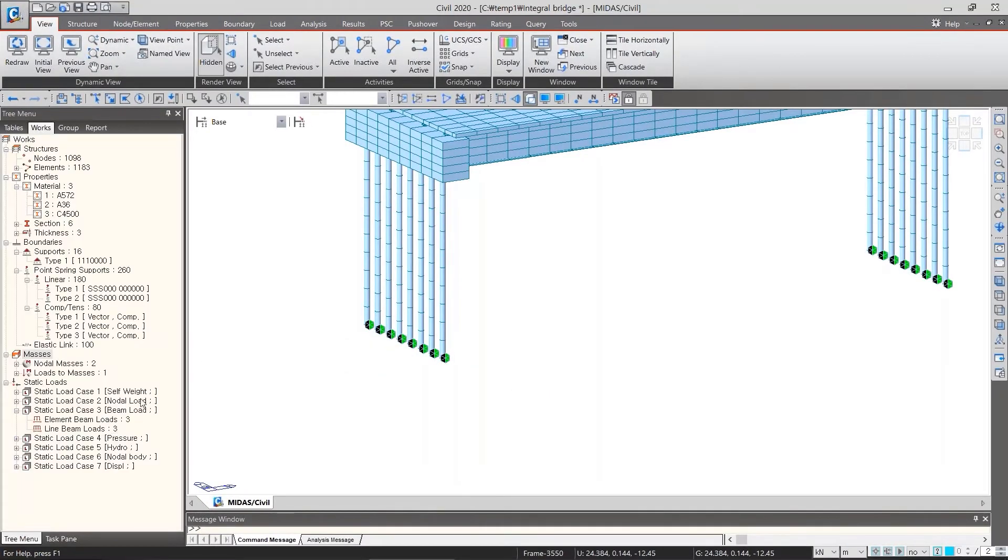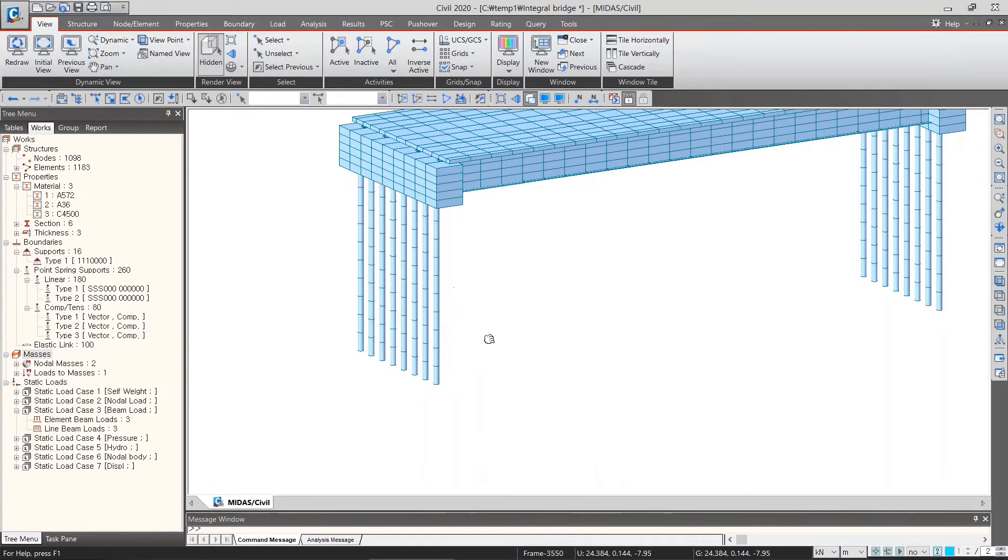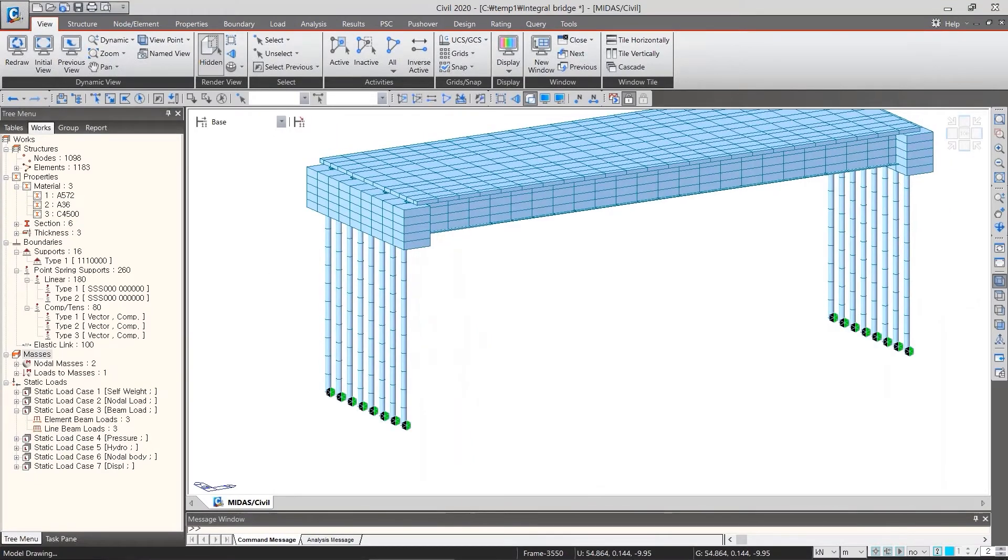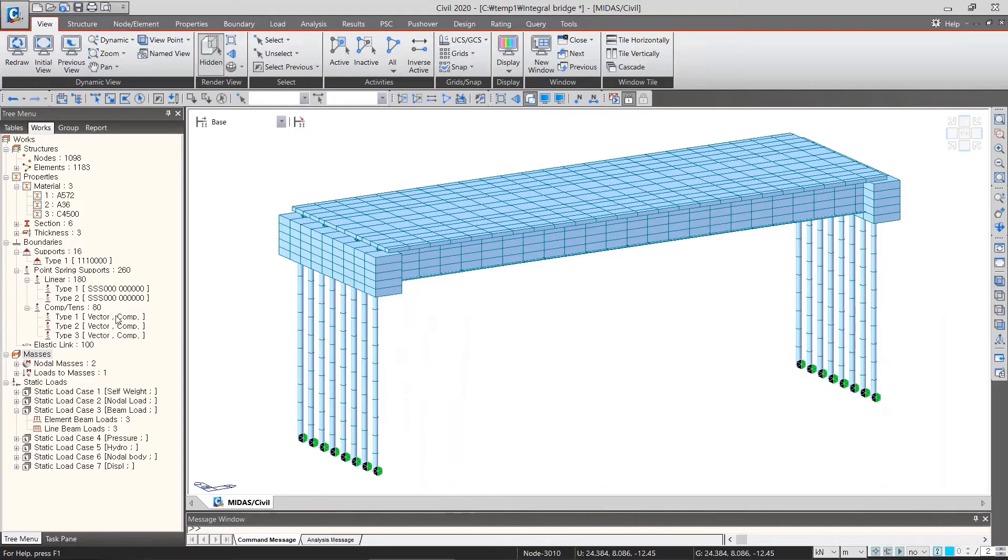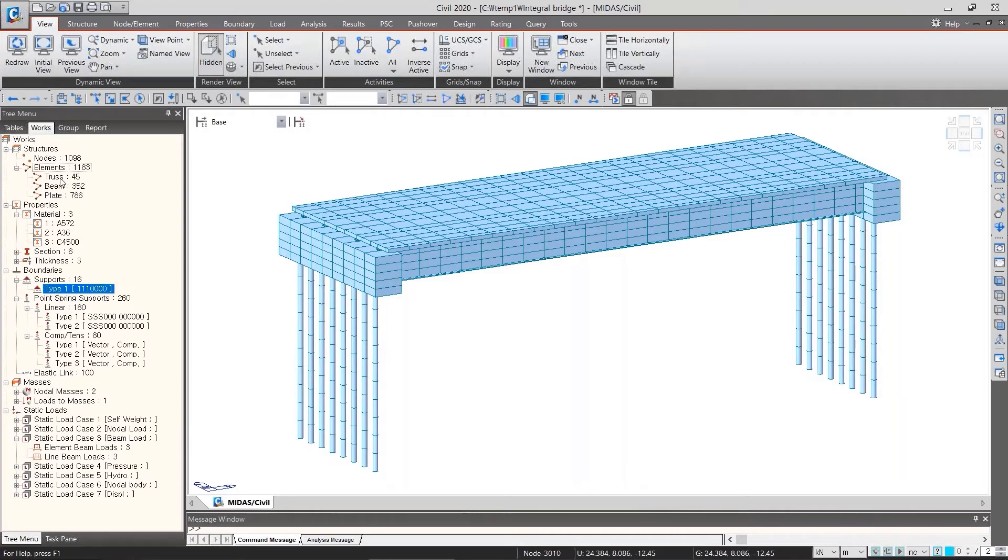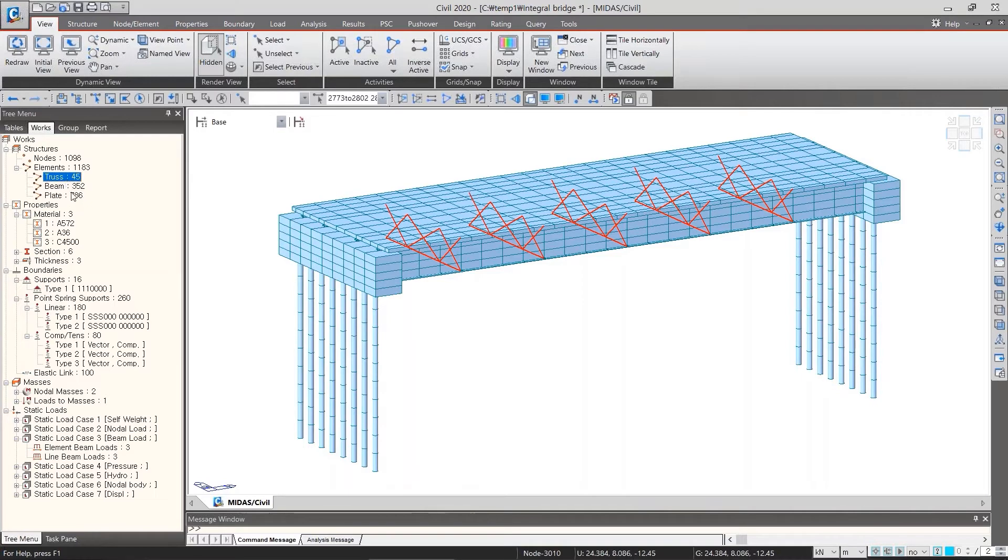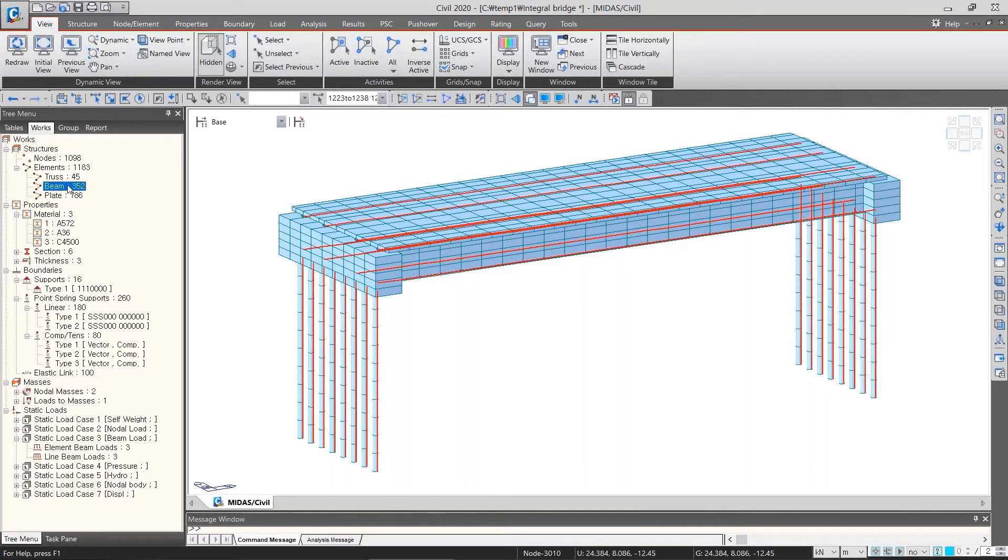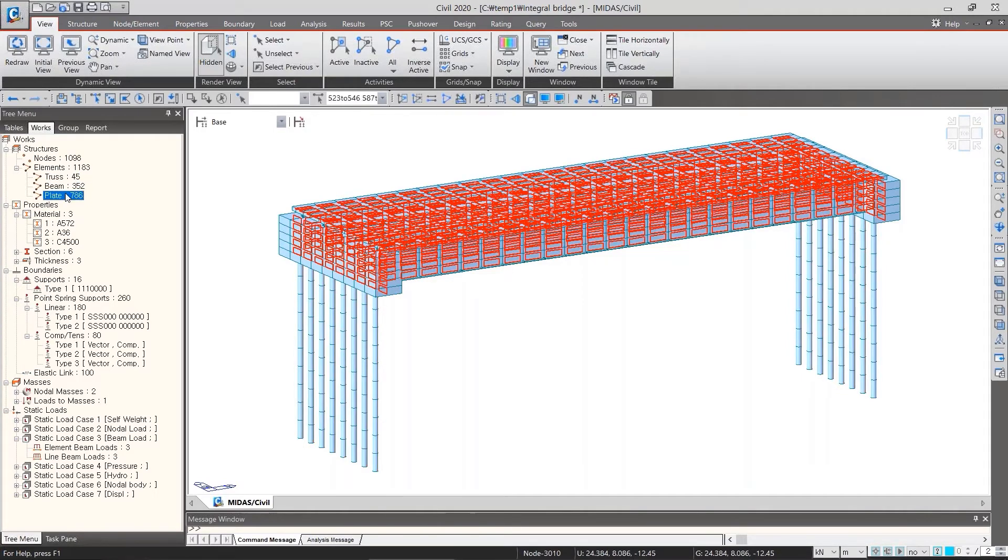I will try selecting elements in the tree menu. Let's double-click each element. Here are truss, beam, plate, and we can select the elements which are relevant to materials.